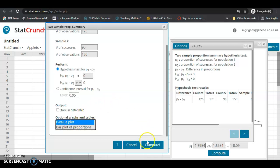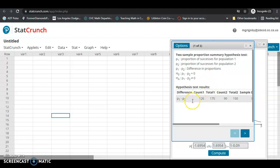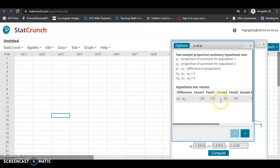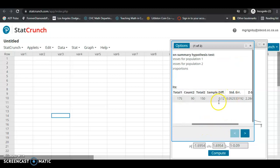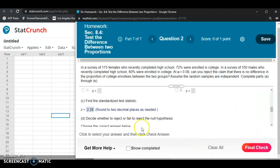We can do an optional p-value plot — let's click Compute. It summarizes the type of test: we're testing the difference between two population proportions, then it shows the sample sizes, the number of successes in each sample, and the difference between the sample proportions. So p1-hat minus p2-hat equals 0.12. What we're looking for is the standardized test statistic z, rounded to two decimal places: it's 2.28.